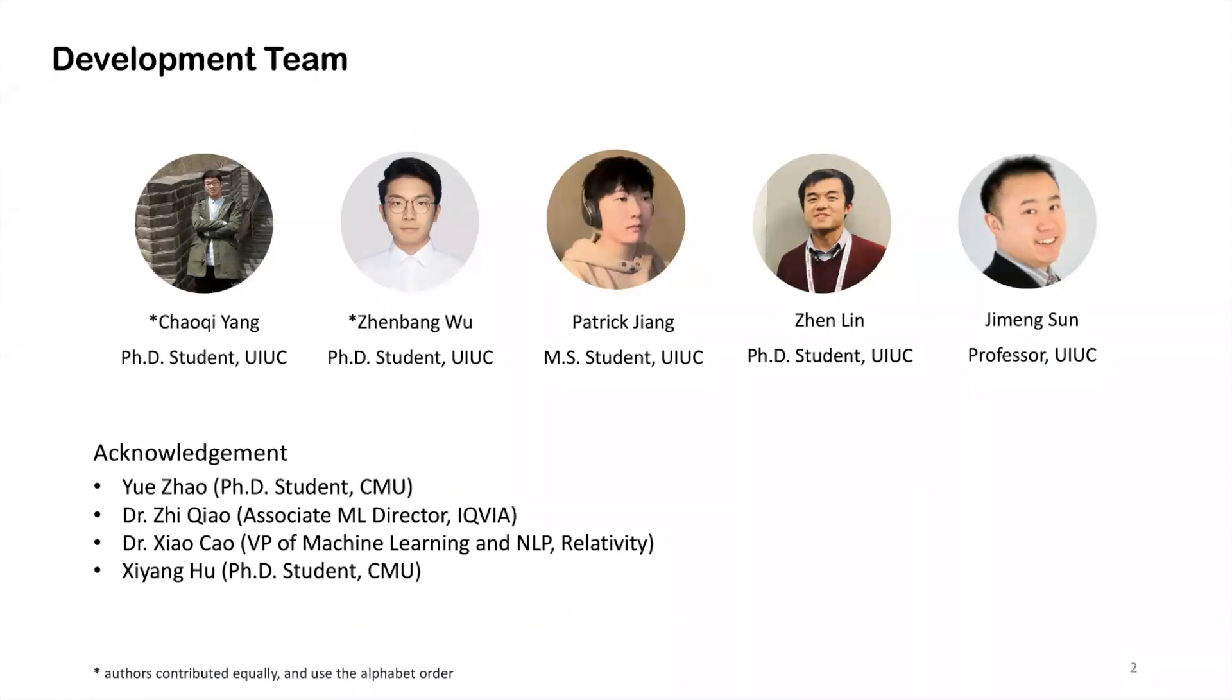We also want to acknowledge the following external collaborators here from CMU, IQVIA, and Relativity.